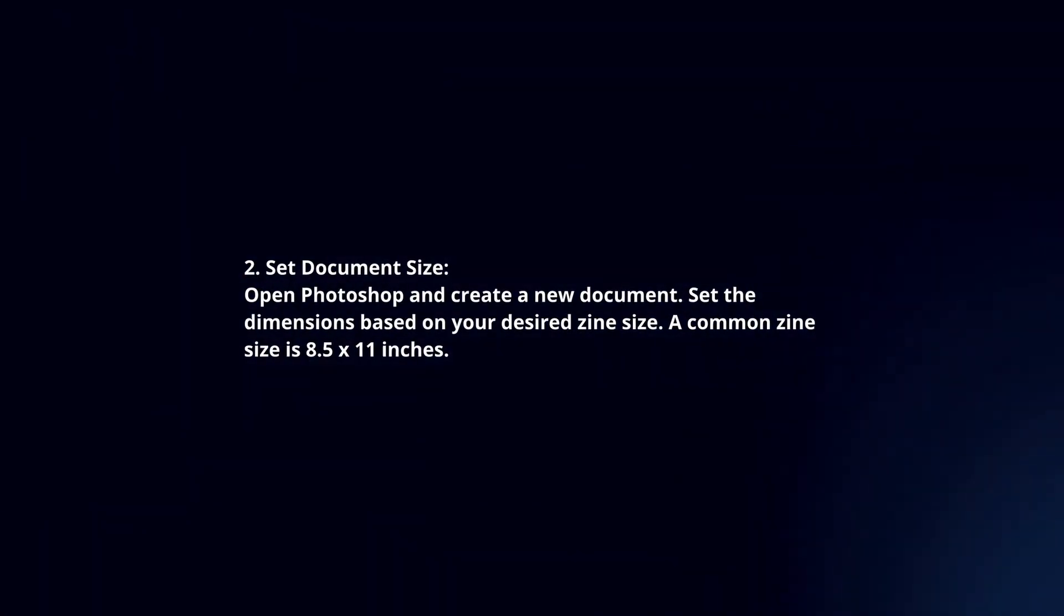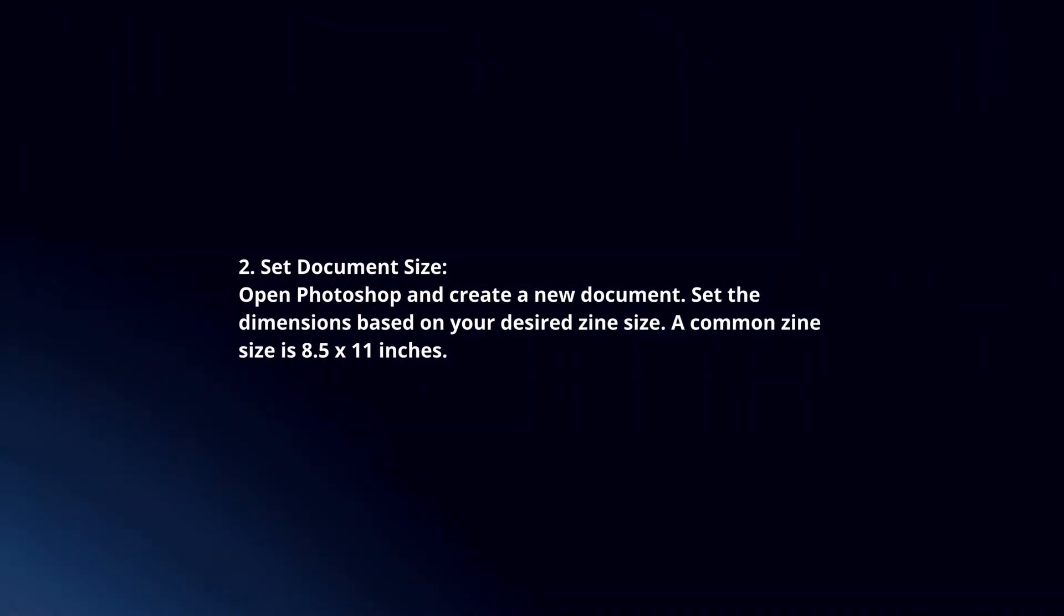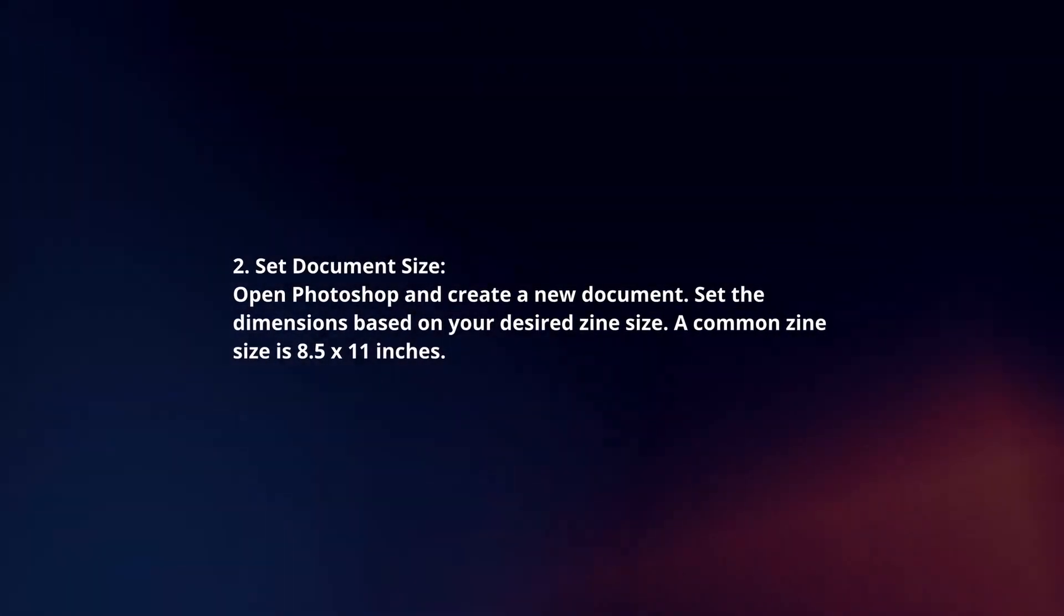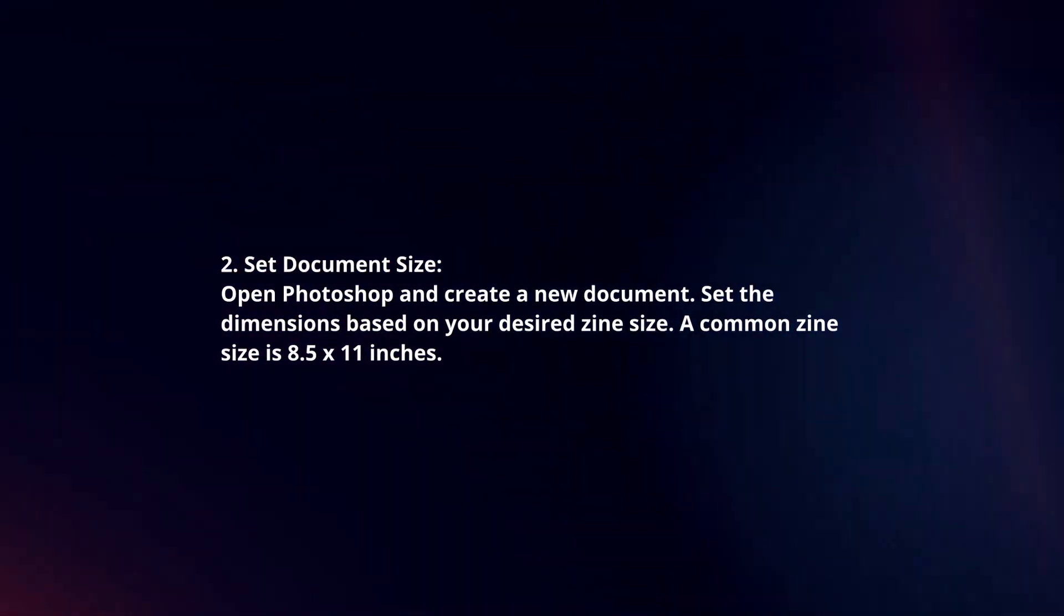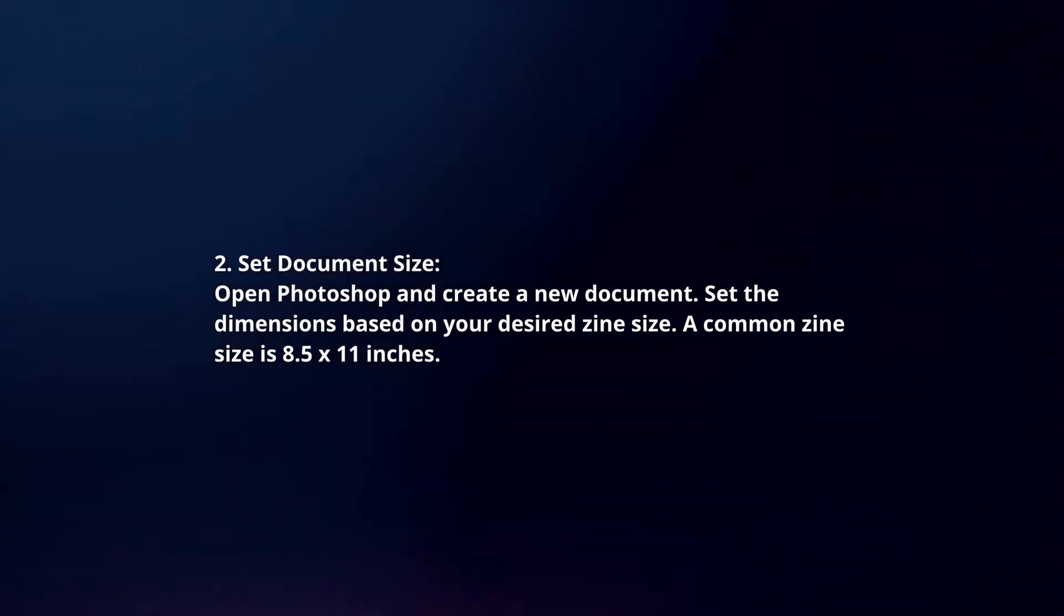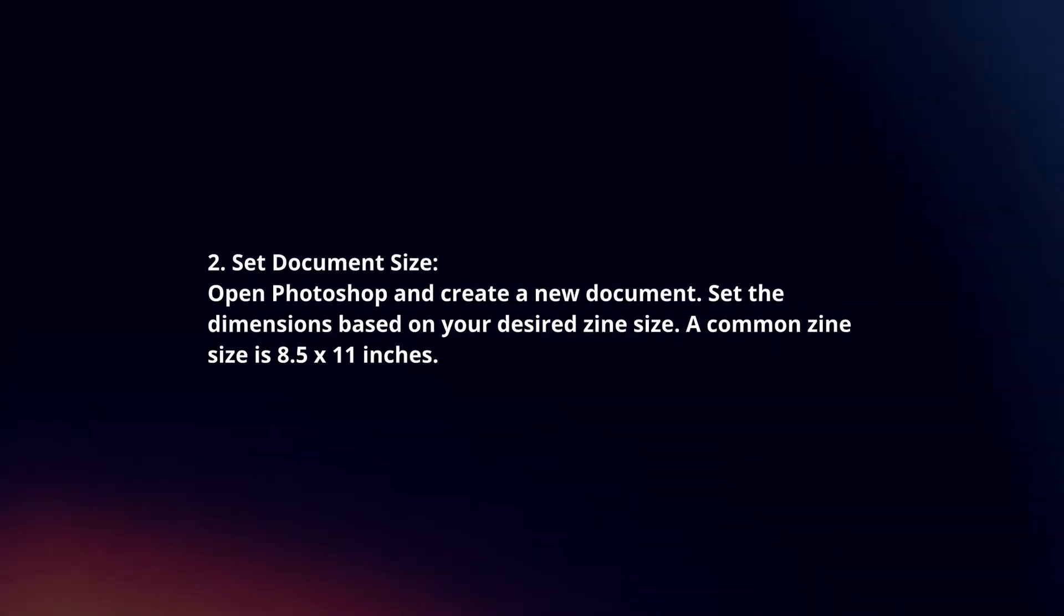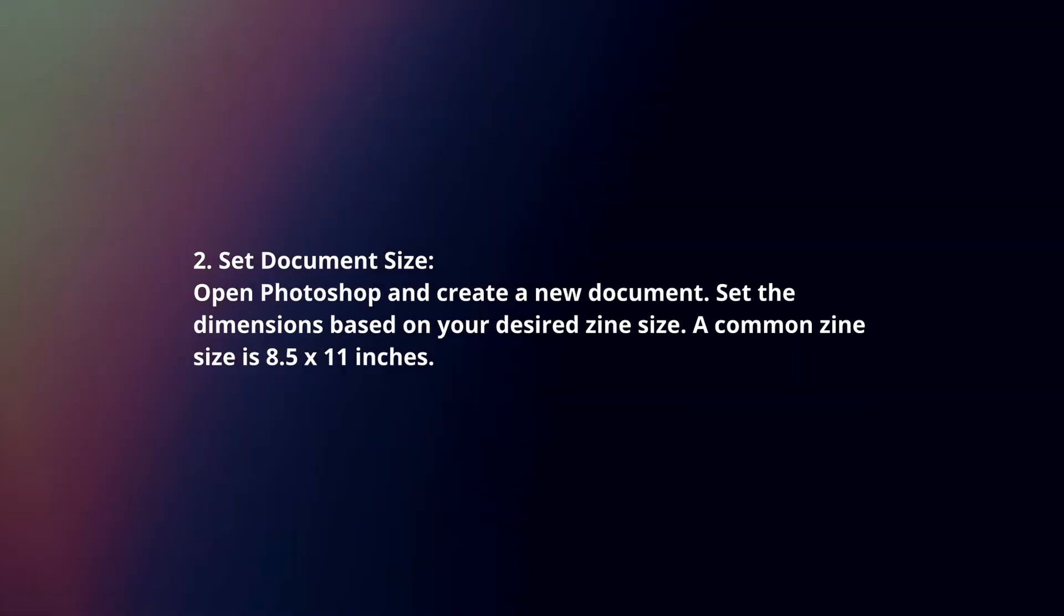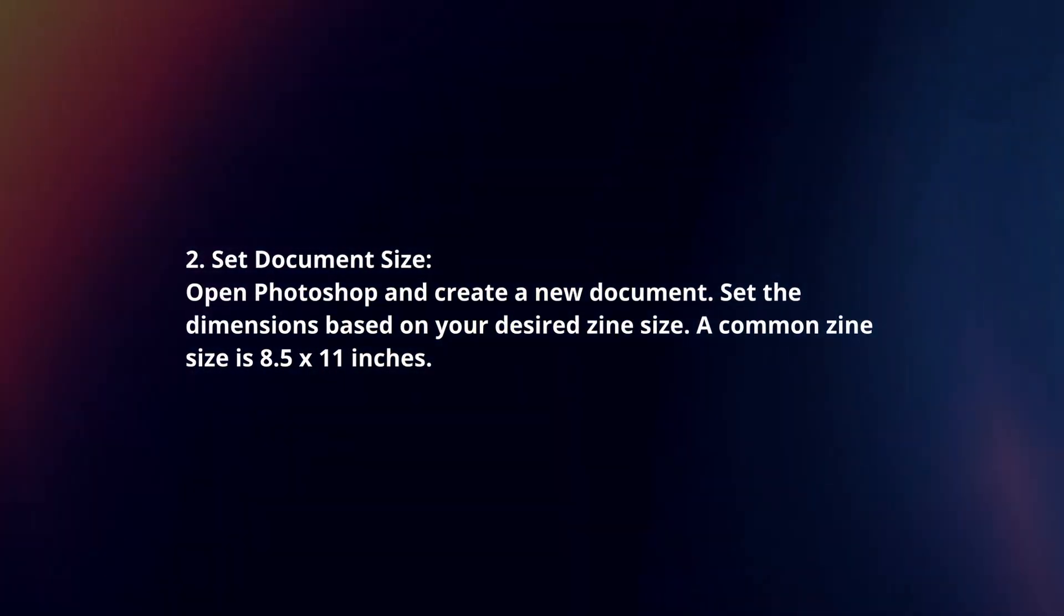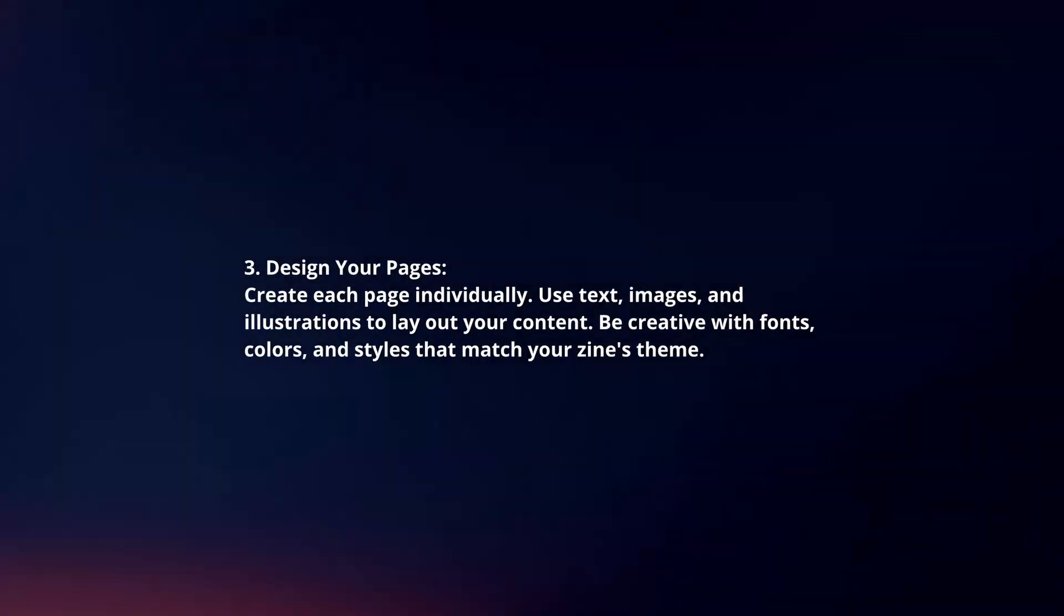Set document size. Open Photoshop and create a new document. Set the dimensions based on your desired zine size. A common zine size is 8.5 x 11 inches.